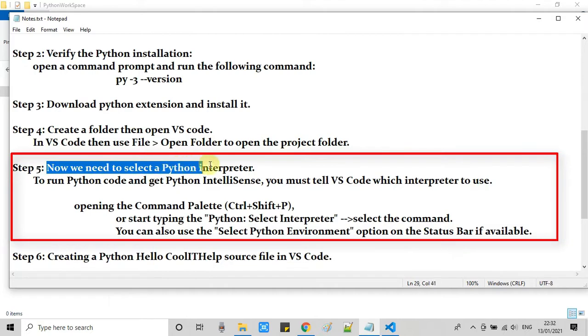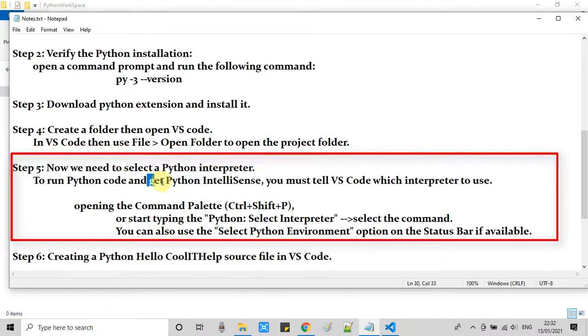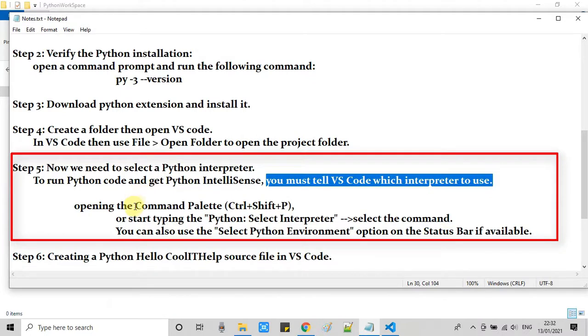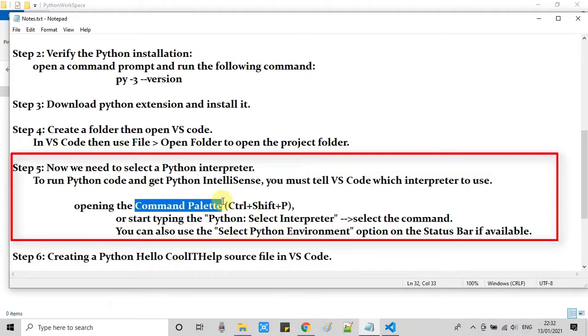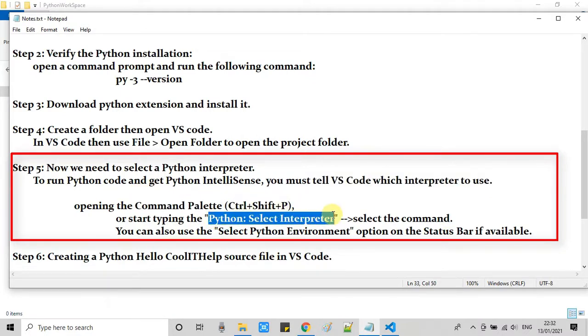Now we will see step 5. In step 5, we need to select a Python interpreter. We are going to run a Python code, so we need to tell VS Code where is our Python interpreter. So VS Code will activate the Python IntelliSense. To do that, we have to go to the command palette and we have to type this search keyword like Python colon select interpreter.